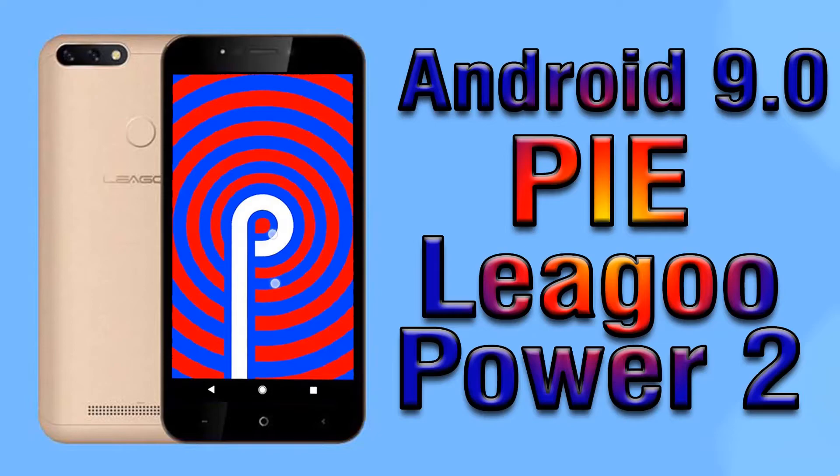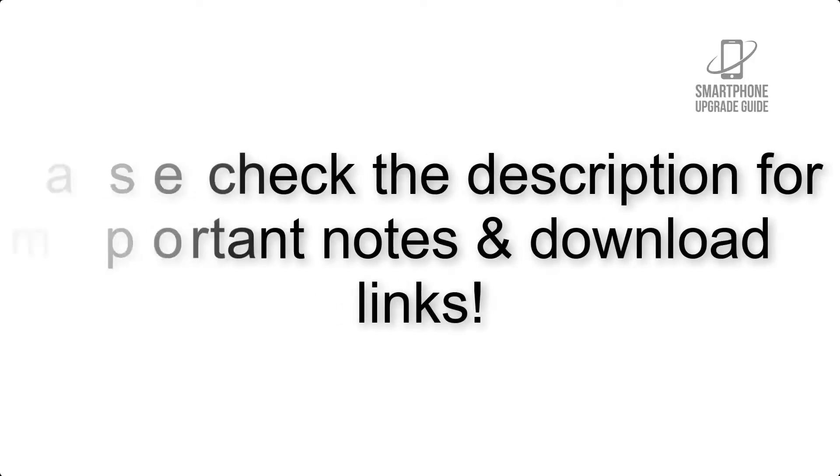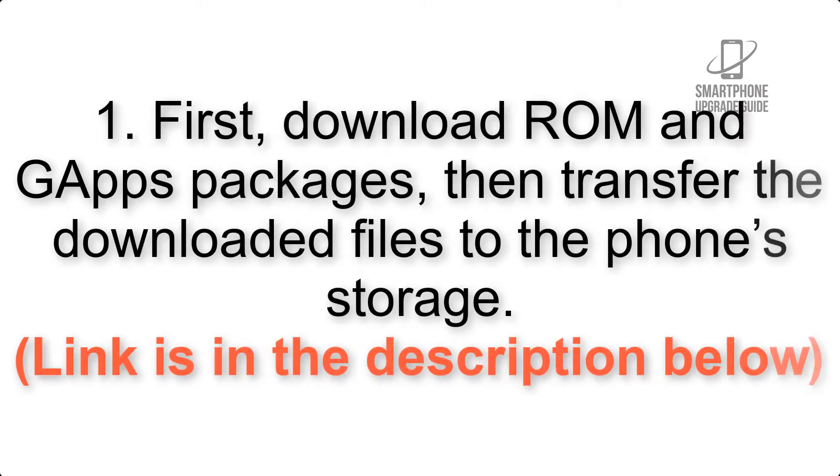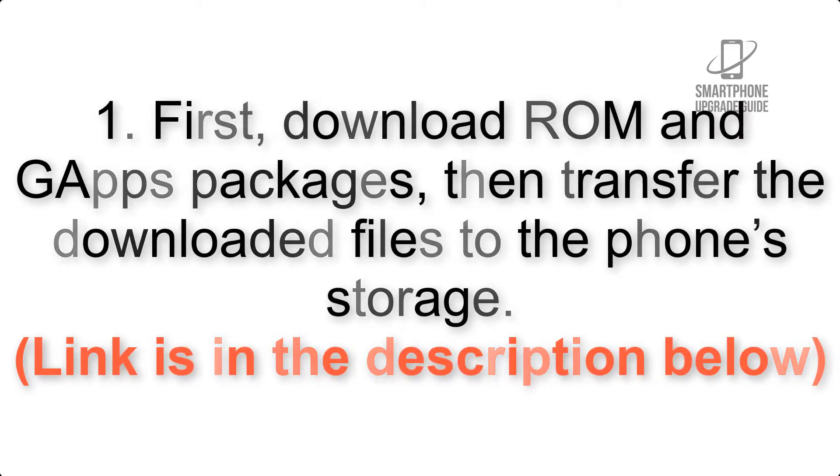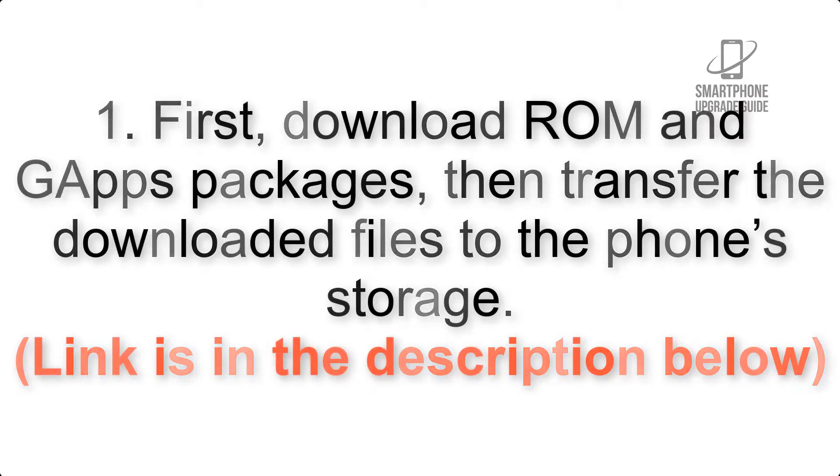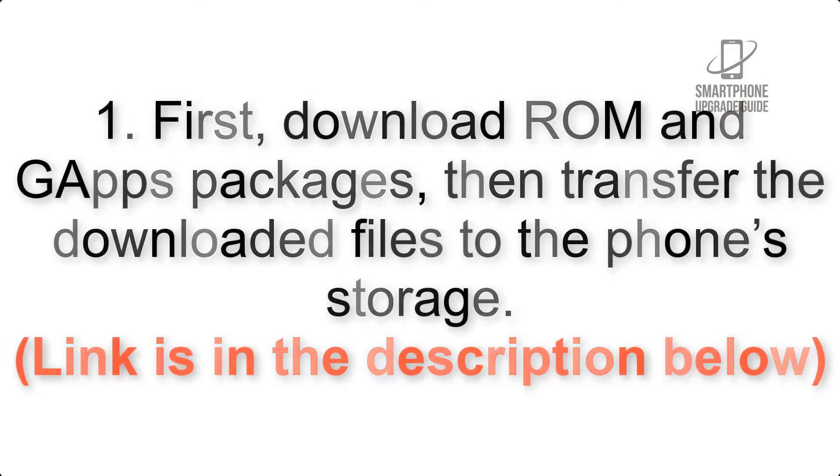Install Android 9.0 Pie on Leagoo Power 2 via Lineage OS 16. Please check the description for important notes and all the download links. First, download ROM and GApps packages, then transfer the downloaded files to the phone's storage. Link is in the description below.